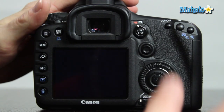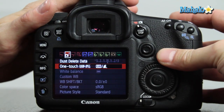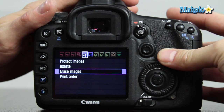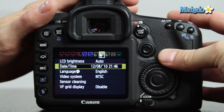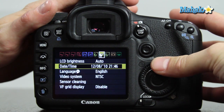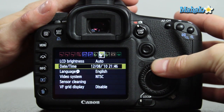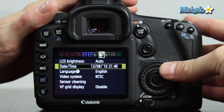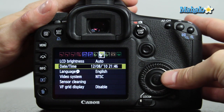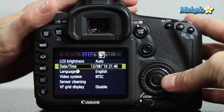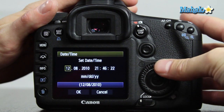Push the menu button. Using the main control dial, scroll over to the second settings submenu indicated by a wrench with two dots. Using the quick control dial, go down to date and time and select using the set button.